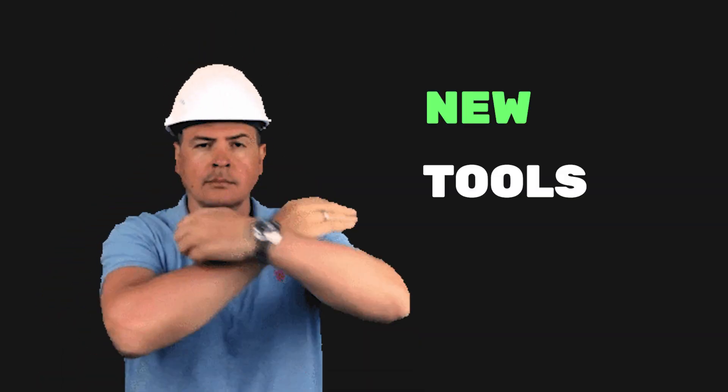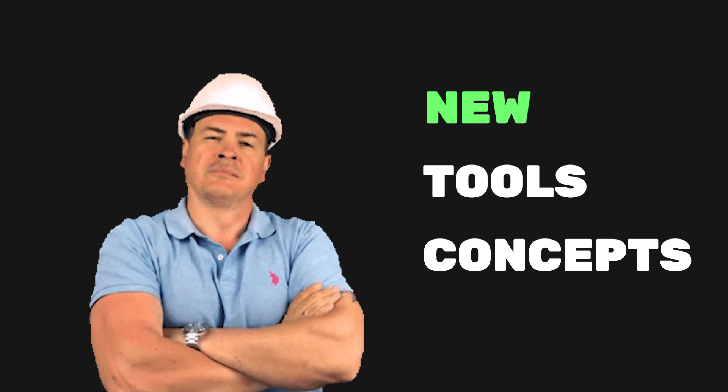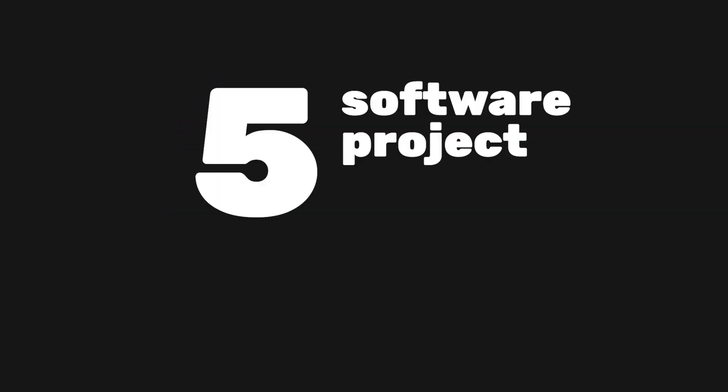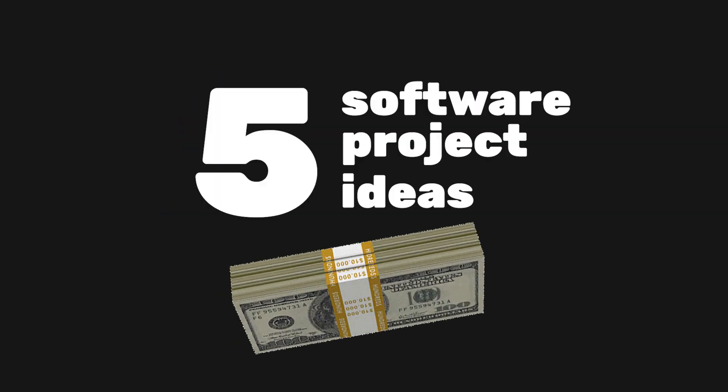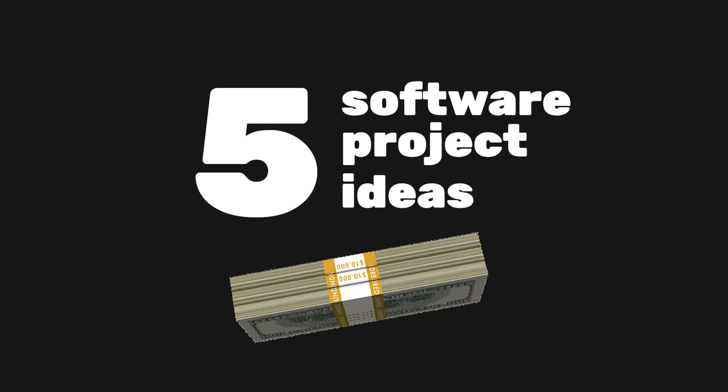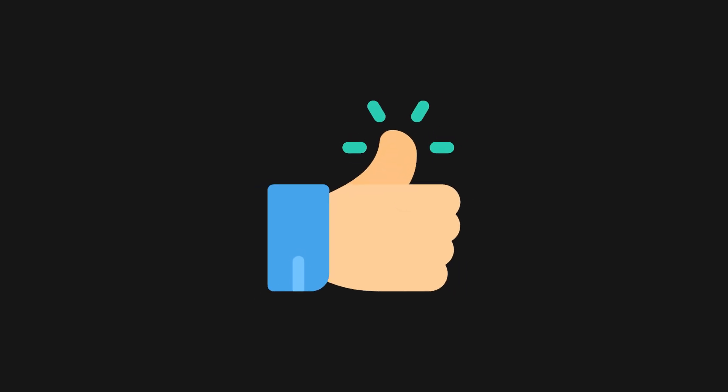Building projects helps you cement ideas you've learned as well as teach you new tools and concepts. Today, we'll take a look at 5 software project ideas that can make you money. You're free to use these ideas as long as you hit that like button.